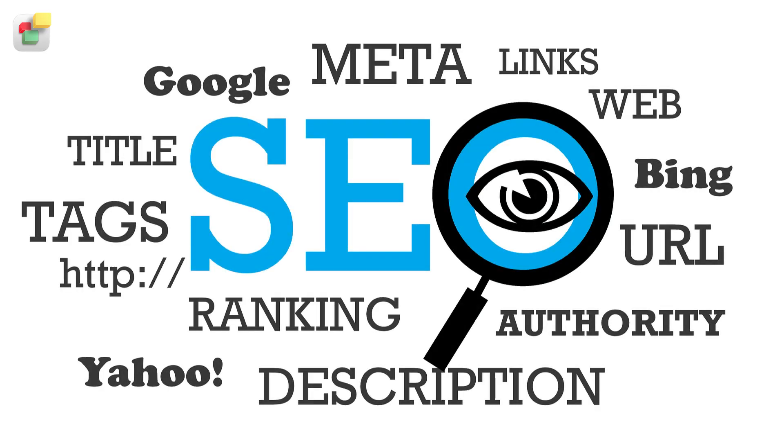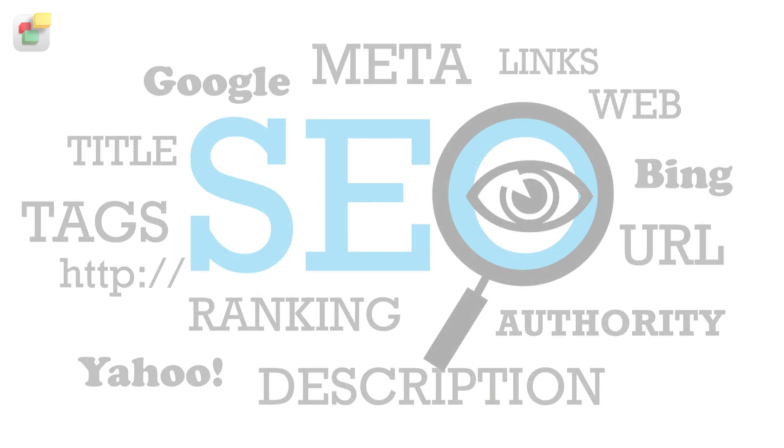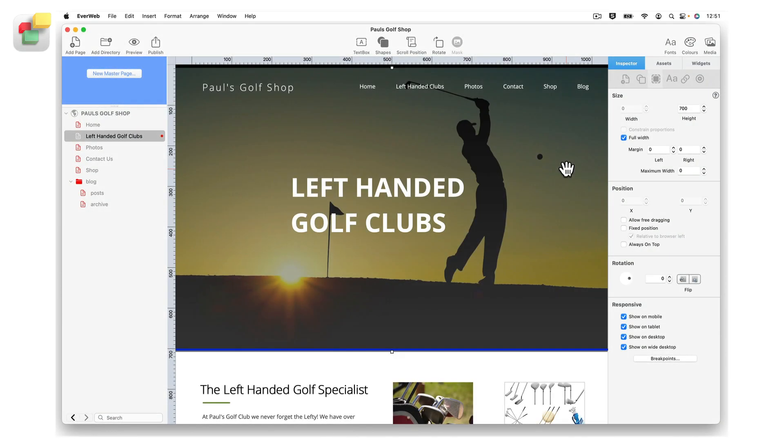Search engines use these tags to help categorize websites for search purposes. For example, in my page you can see an article displayed. At the top of the page is its headline or title.